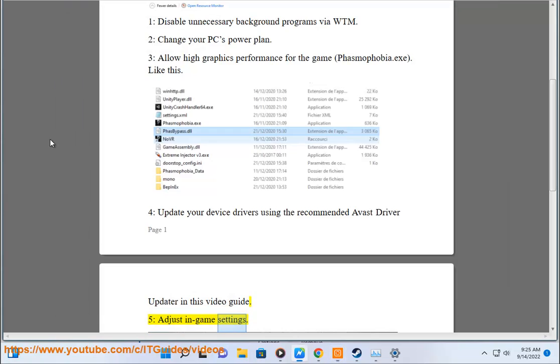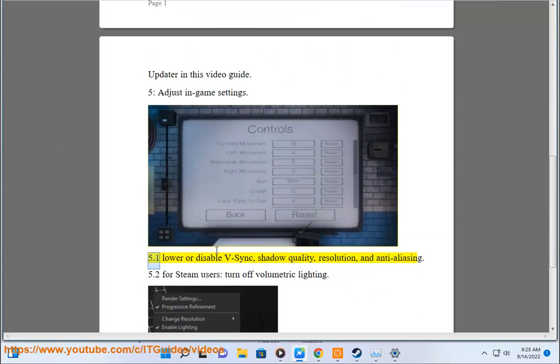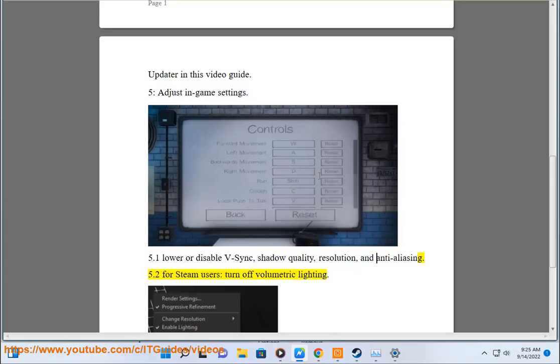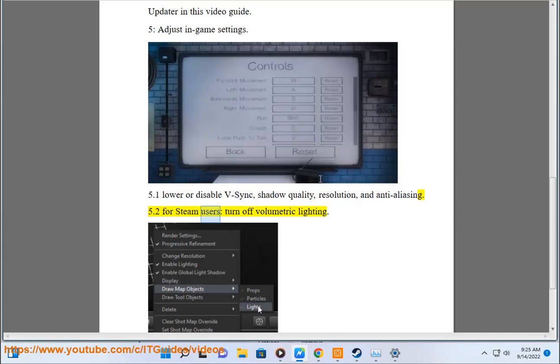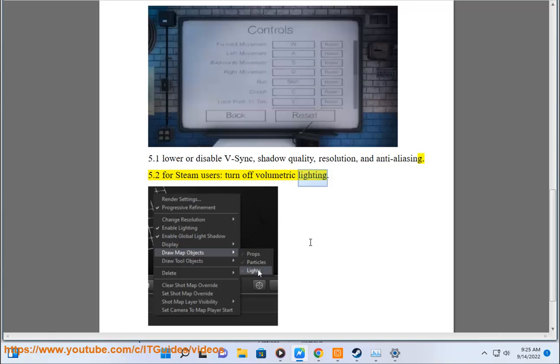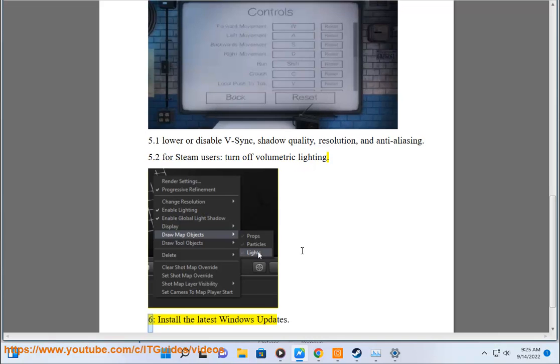5. Adjust in-game settings. 5.1: Lower or disable V-Sync, Shadow Quality, Resolution, and Anti-Aliasing. 5.2: For Steam users, turn off Volumetric Lighting.